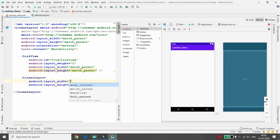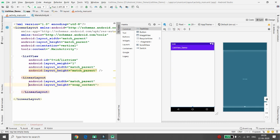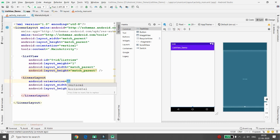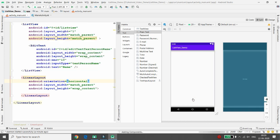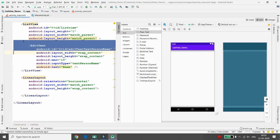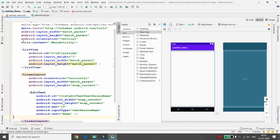After that, add a LinearLayout with width match_parent, height wrap_content, and orientation set to horizontal. Inside this horizontal LinearLayout, drag and drop a plain text EditText. Cut the EditText and place it inside the horizontal LinearLayout so it is available there.